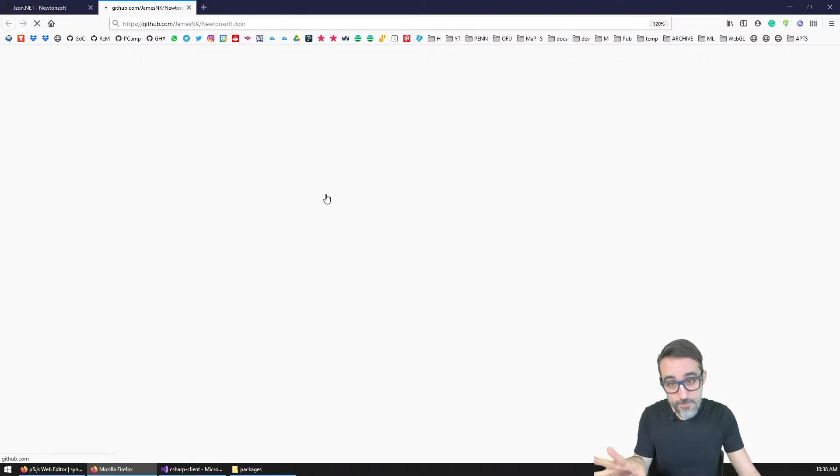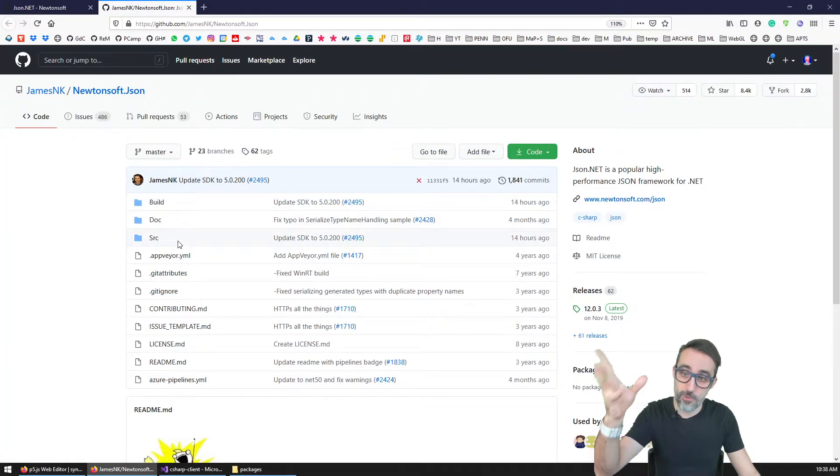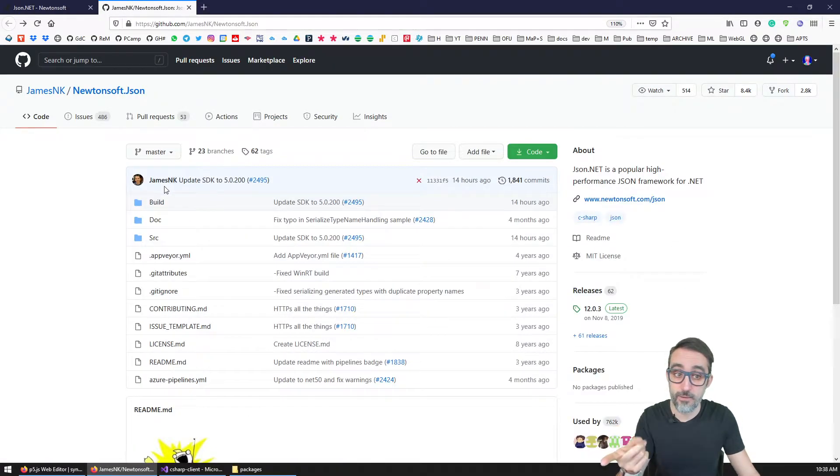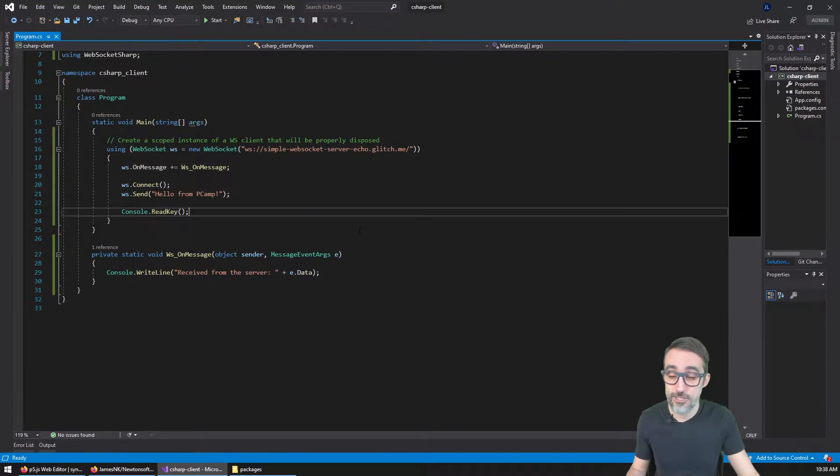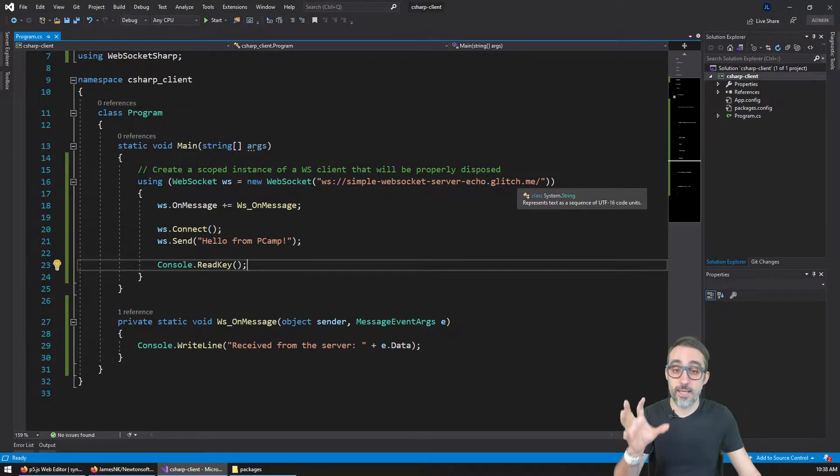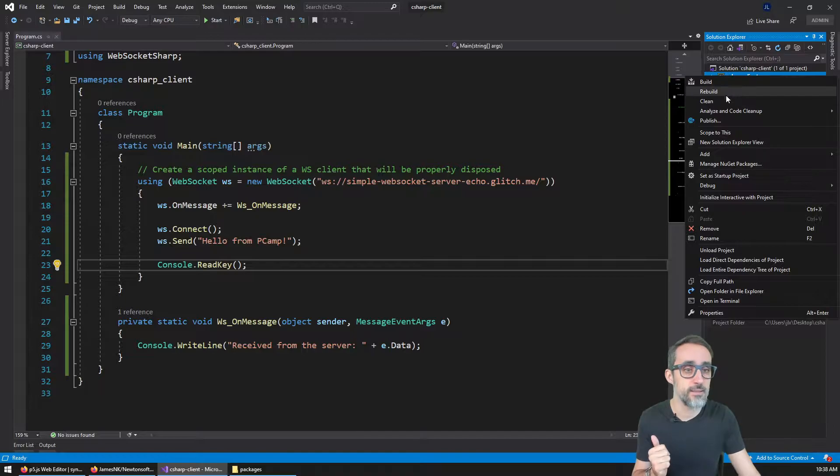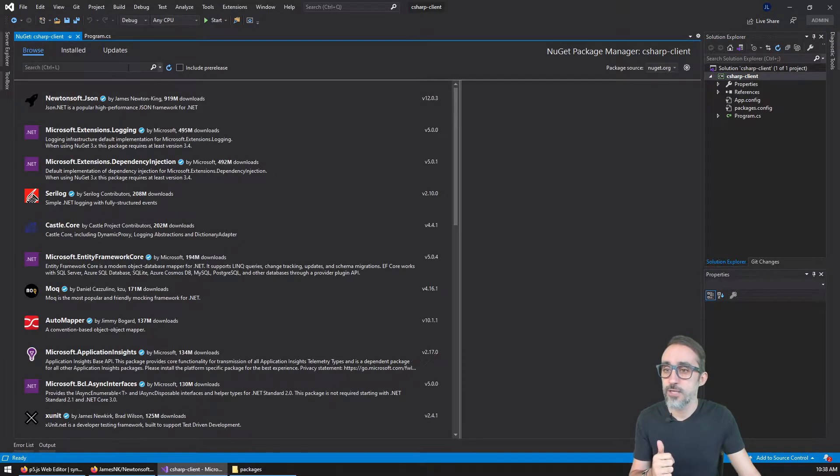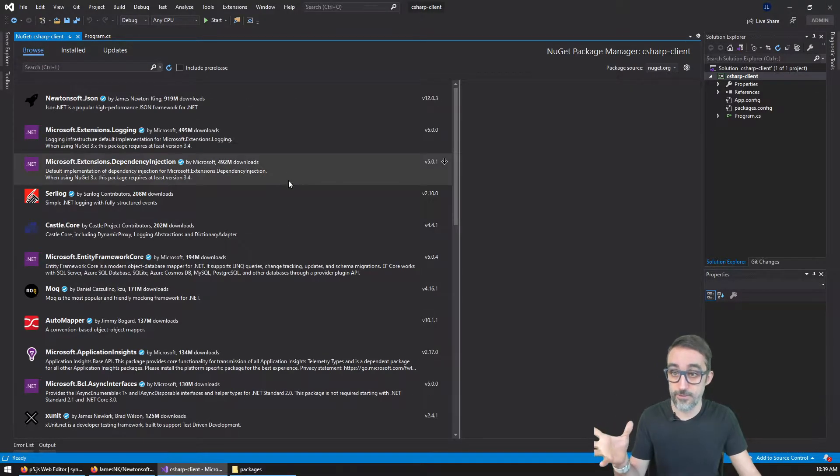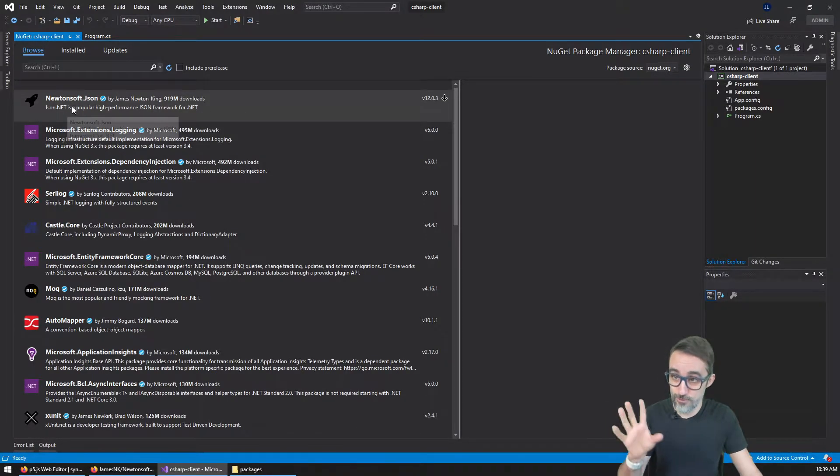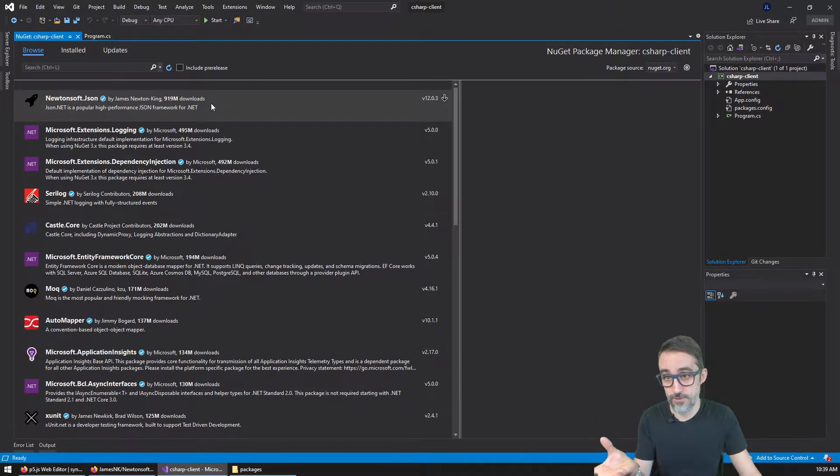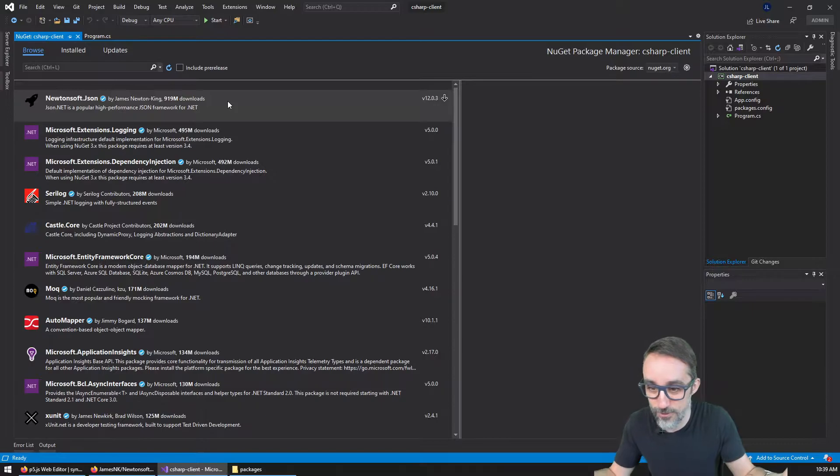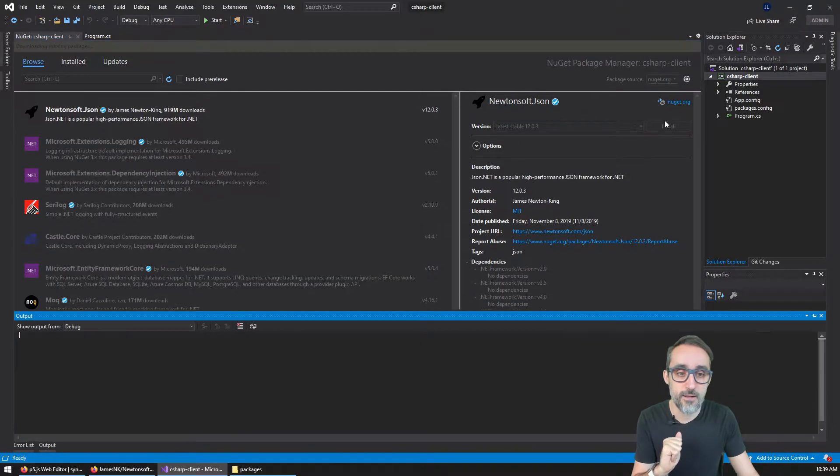So how are we going to do this? Same as with the WebSockets library, we could go to the project, download it, build the DLL, or download the DLL directly from here. Or what we can also do is because we already have a C sharp console application, we can download that dependency from the NuGet package manager. So that's what we're going to do right now. I'm going to right click on the project C sharp client, manage NuGet packages. You can see I already have installed the WebSockets sharp one.